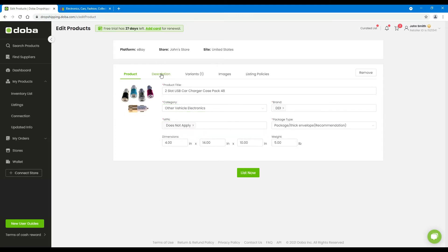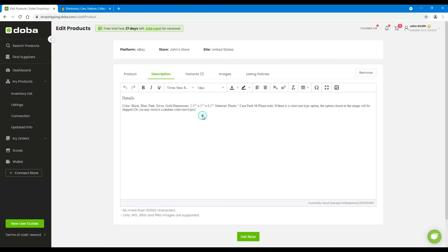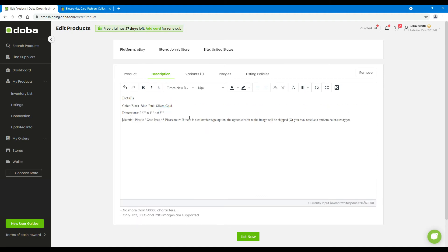Next, description. Edit the description and make it more readable for your buyers.